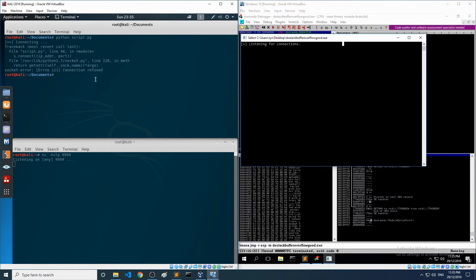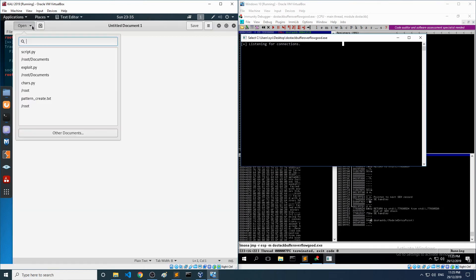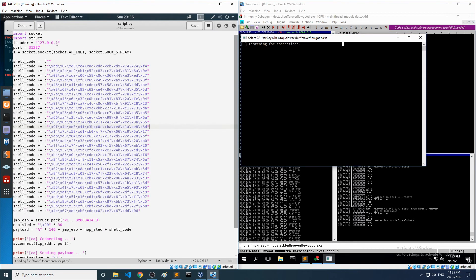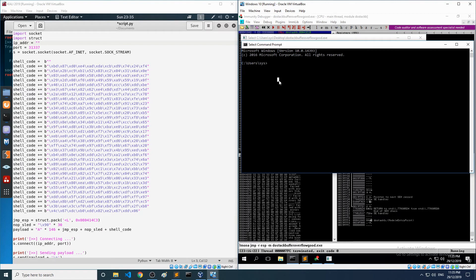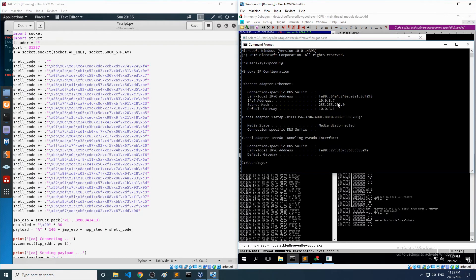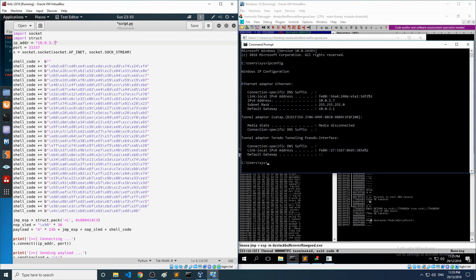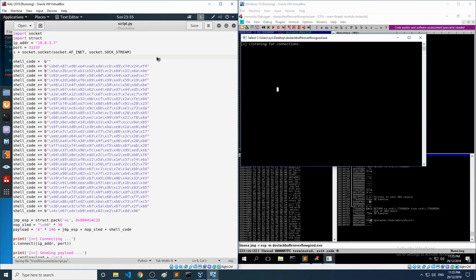Connection refused — we didn't change the IP address! Did anyone else spot that? Let me know in the comments. What a rookie error. Running 'ipconfig' on the Windows machine to get the correct IP of the machine we're attacking — it's 10.0.3.7. I'm leaving that mistake in; these things happen.